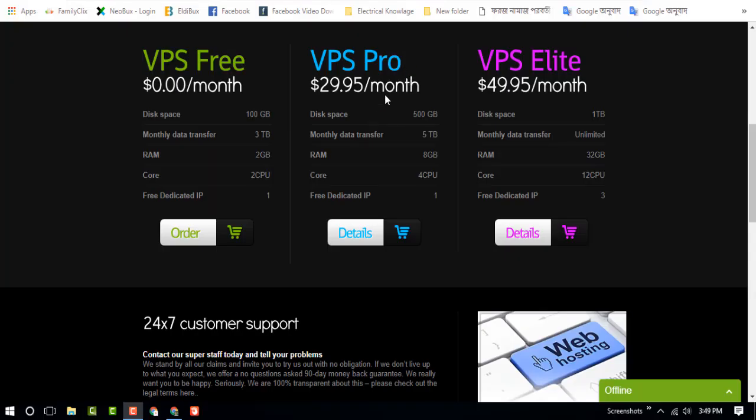Hello dear visitor, in this video I am going to show you how to get a free VPS. In this screen you can see the VPS options and there are three types of VPS.